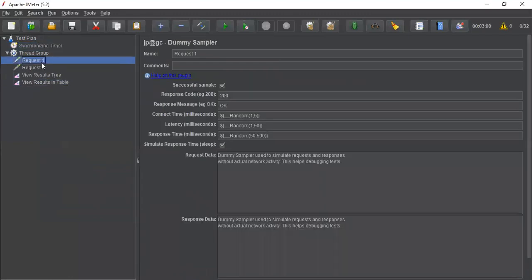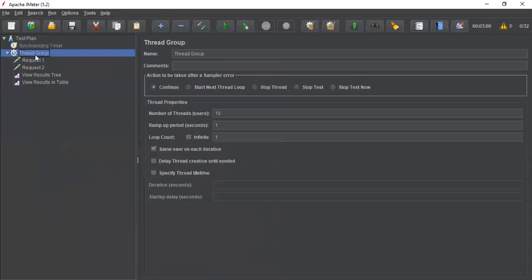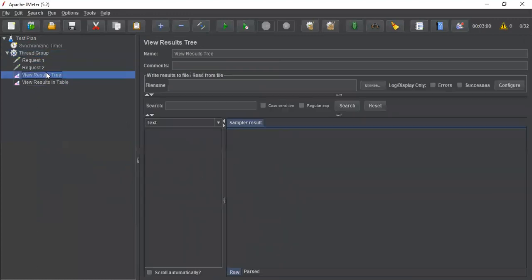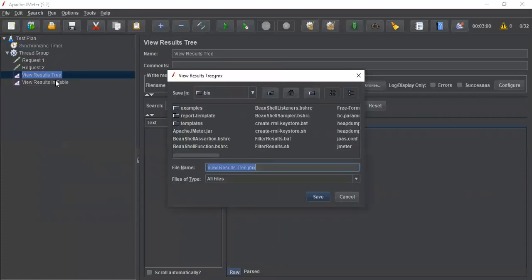I have disabled my synchronizing timer as of now. Let's go and understand how the standard thread group behaves. When I am executing, let me save this.